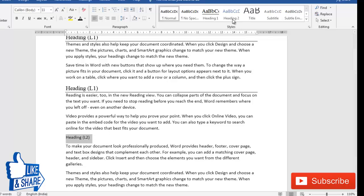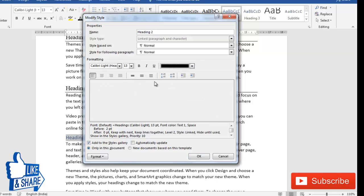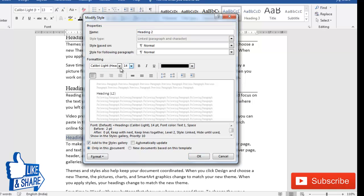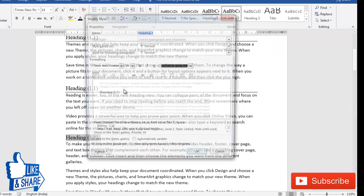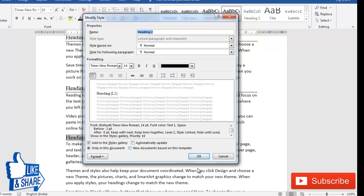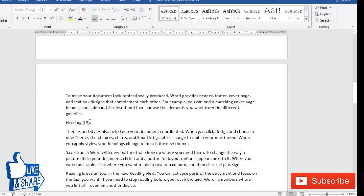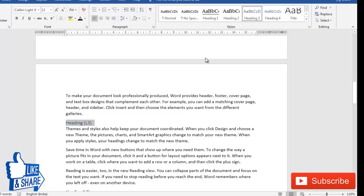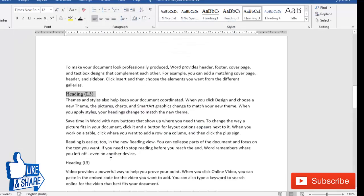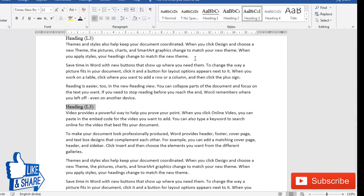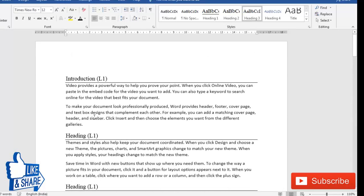For the level two heading, click 'Heading 2' and modify its formatting as well — I'll set it to black, size 14, Times New Roman, and left aligned. Similarly for heading three, I'll apply 'Heading 3' and quickly modify it to black color and Times New Roman. Once all headings are assigned their styles, we're ready.